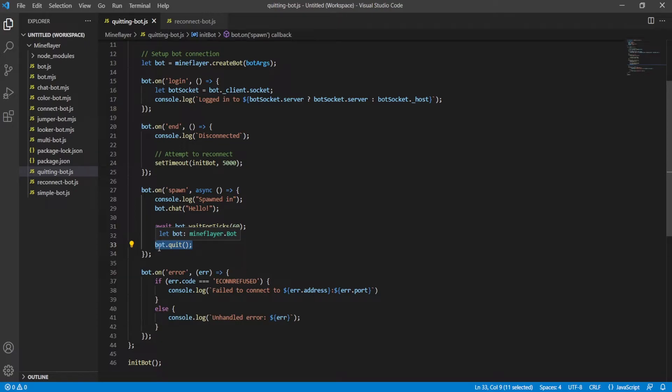This can be useful if you want your bot to log on, do something for 30 minutes, re-log, do something again for 30 minutes, re-log. If you want to re-log every X amount of time or something like this, very useful, because you can control when you quit.